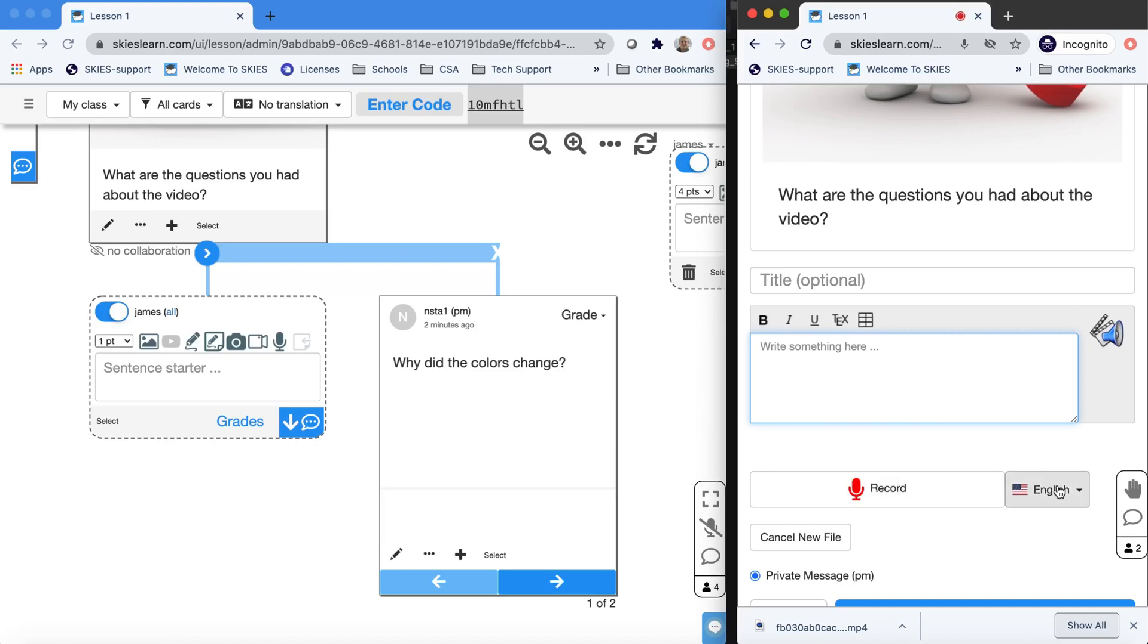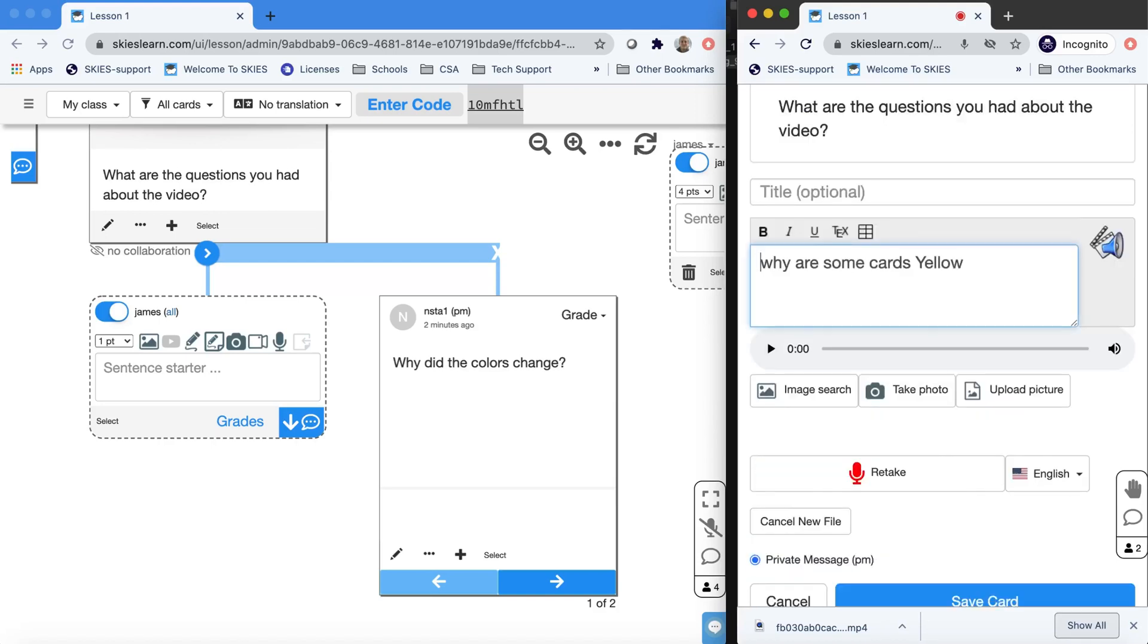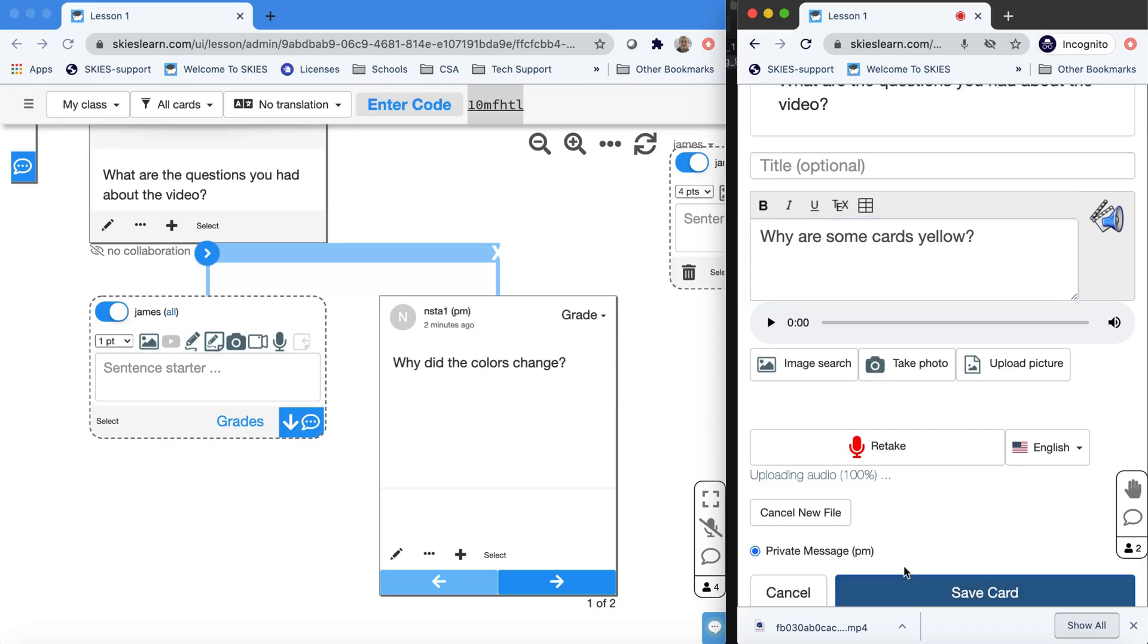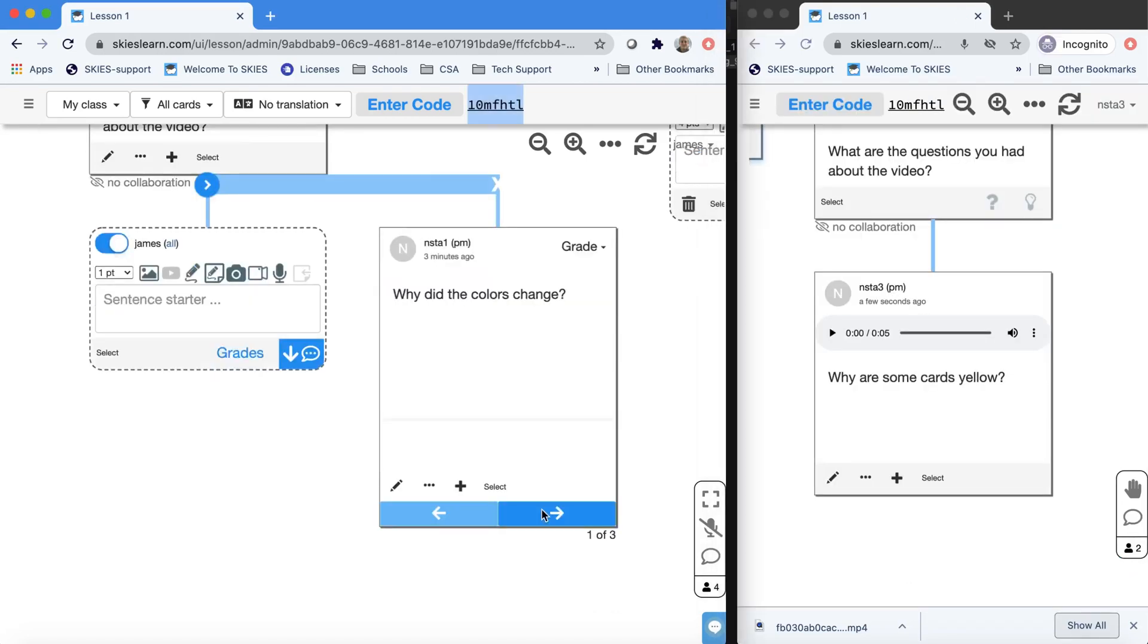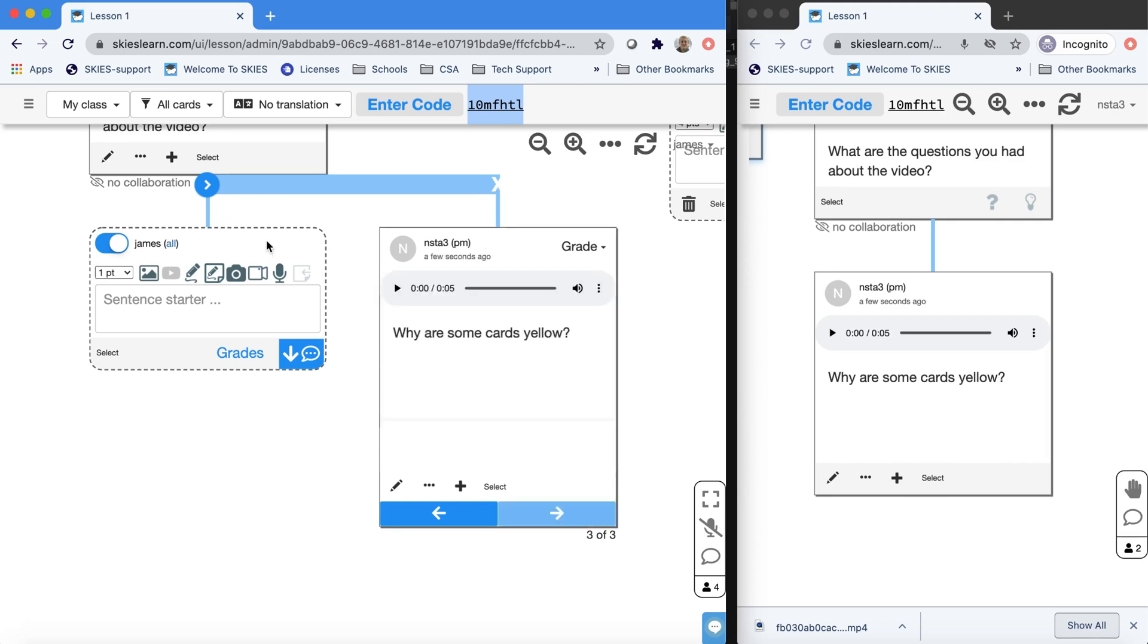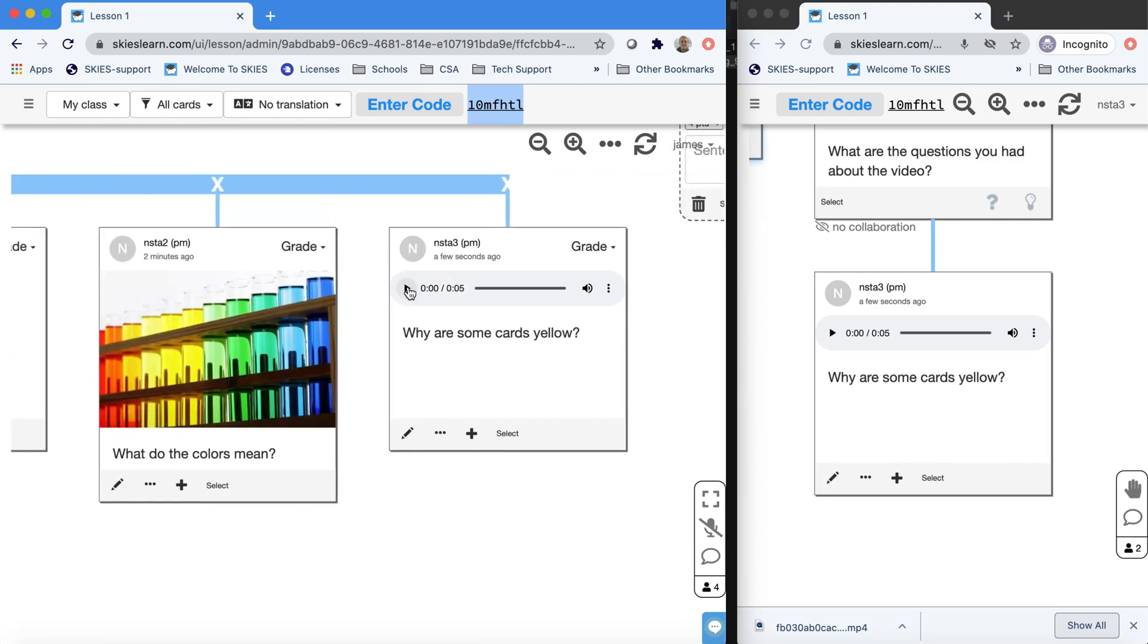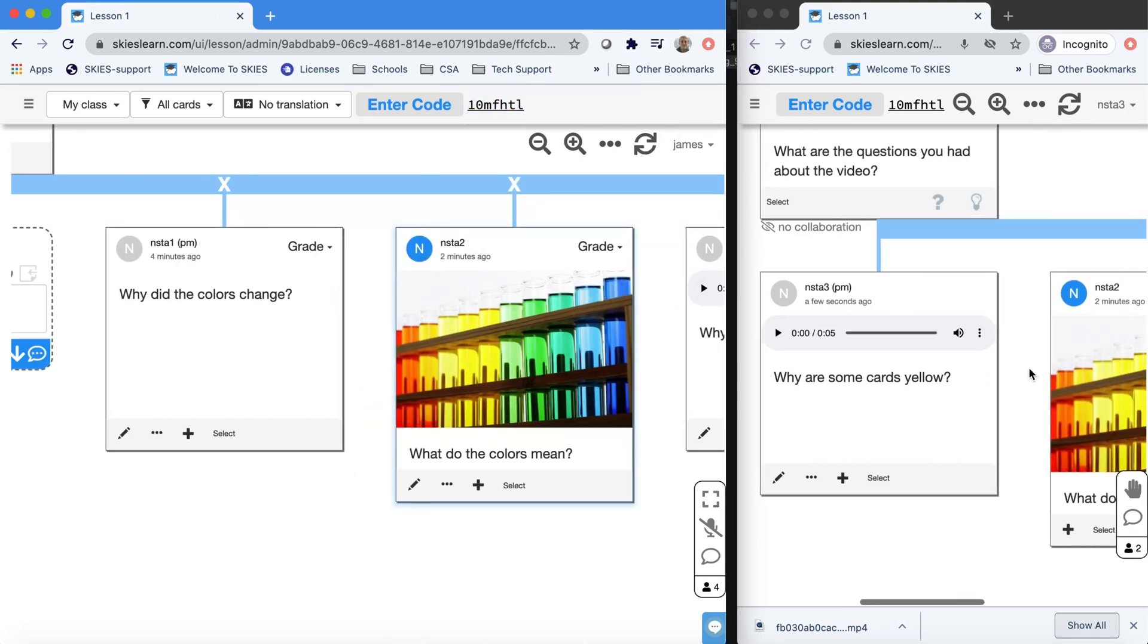We give them the choice of different languages or not to transcribe their voice. And in this case, I just let it type what I said. So young kids that have issues typing would be able to make use of this function. Notice on the left now on the teacher side, the cards are stacking up. We have a stack of three cards that we can spread out and see all of the various student responses. We can play them back and we can turn them on.